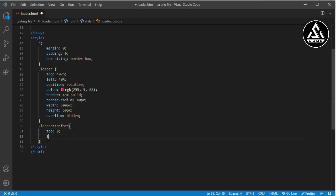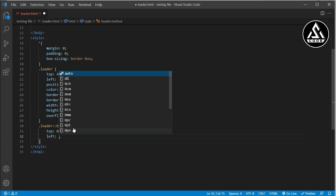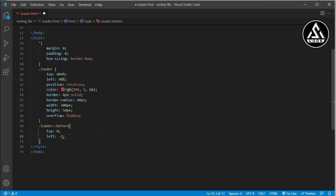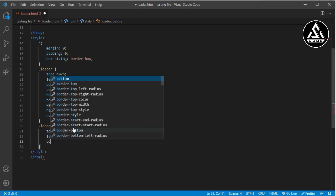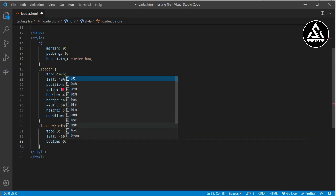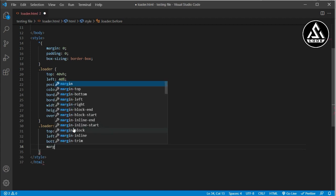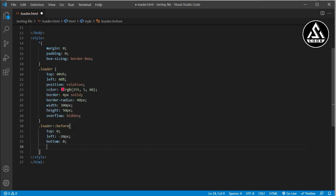Inside the ::before styles, I type top: 0, left: 20px, and bottom: 0. So the element stretches from top to bottom with a left offset of 20 pixels. Now I will also add a margin so you can understand how the spacing is working.